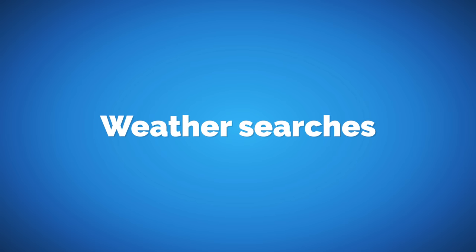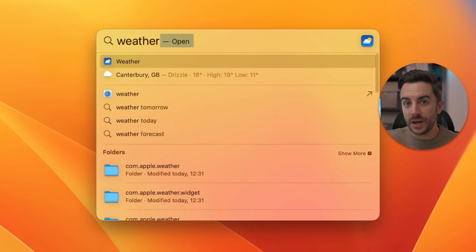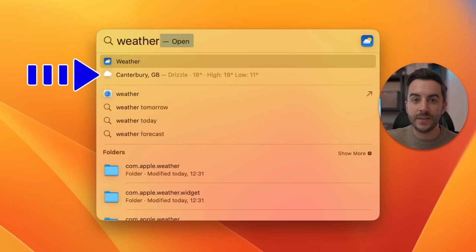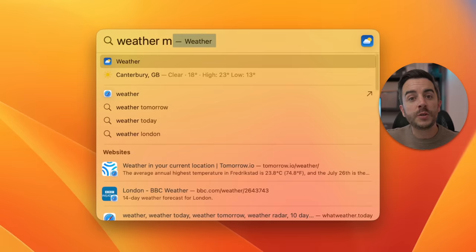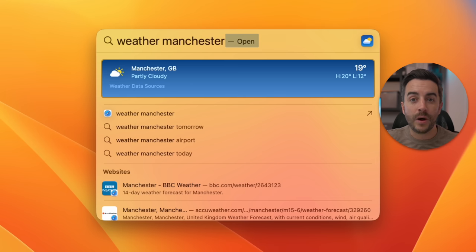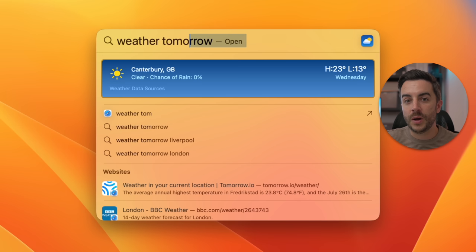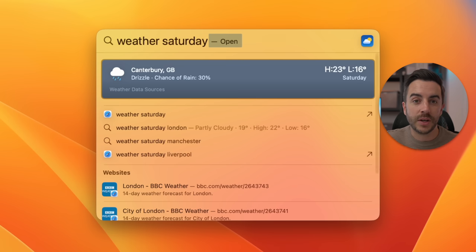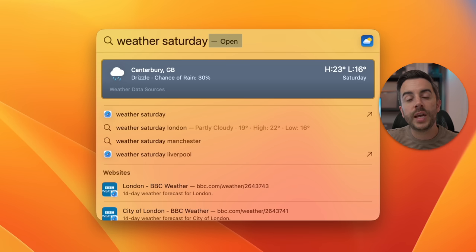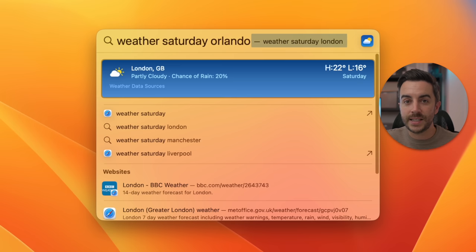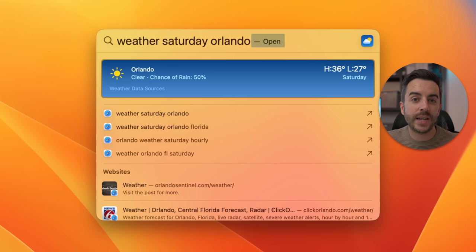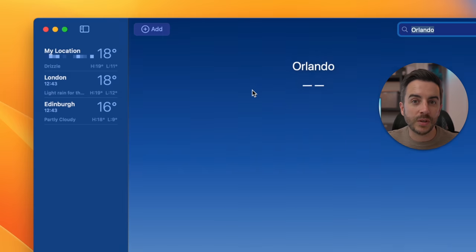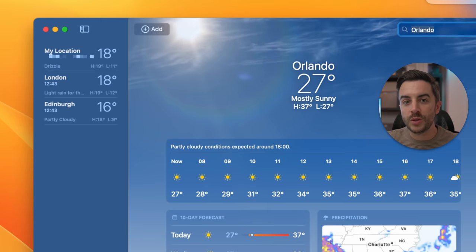You can very quickly and easily see the weather in your location or elsewhere using Spotlight Search. Simply typing 'weather' shows the weather for your current location, but you can specify a location — like 'weather Manchester' — to get that result. You can also use natural language to specify when: 'weather tomorrow,' 'weather Saturday,' or combine them, such as 'weather Saturday Orlando,' to get the weather for Orlando this coming Saturday. Clicking into the result takes you to the Weather app for more detail.